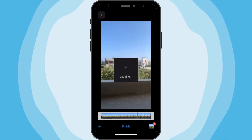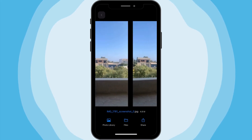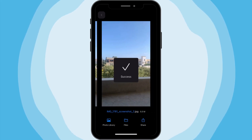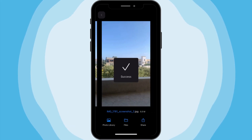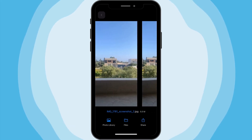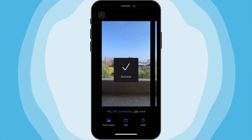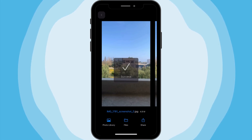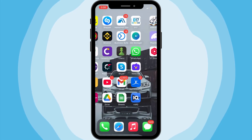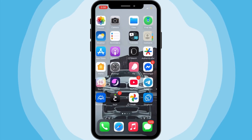And that's it. You have just learned how to extract frames from any video in seconds using the Toolbooks app. No extra apps or complicated tools, just a simple, quick process right from your phone.